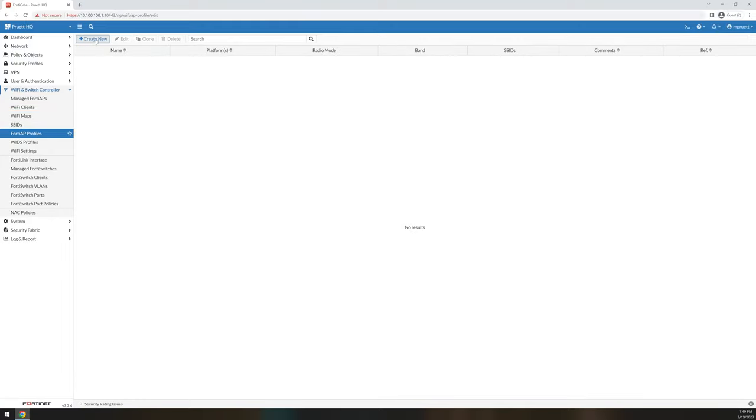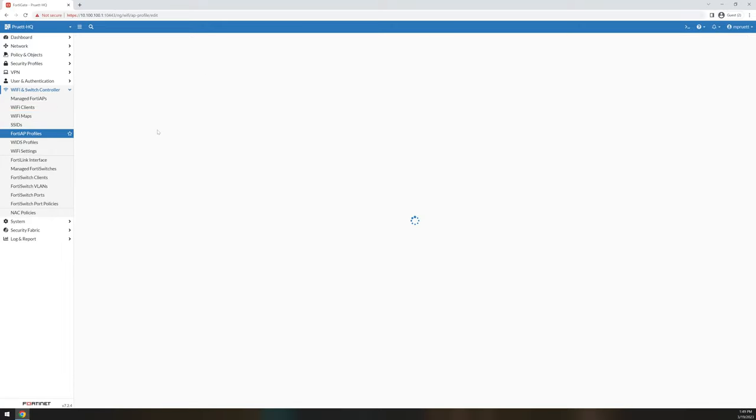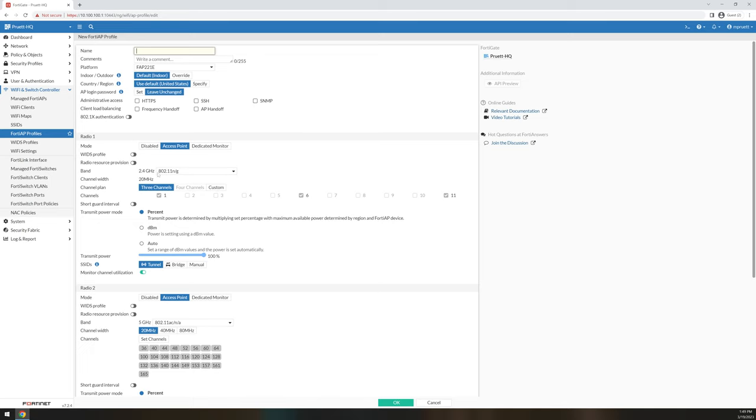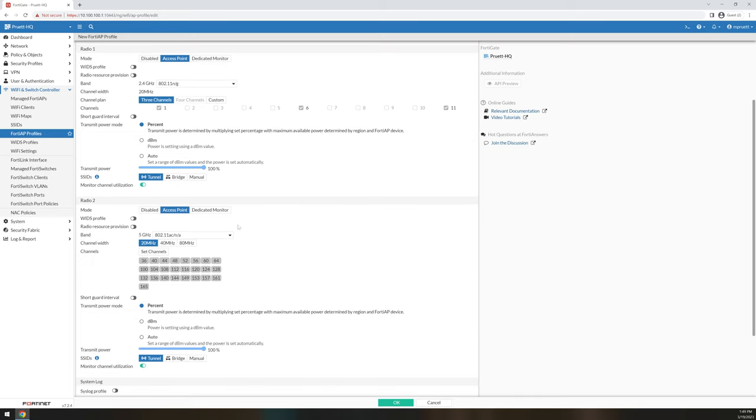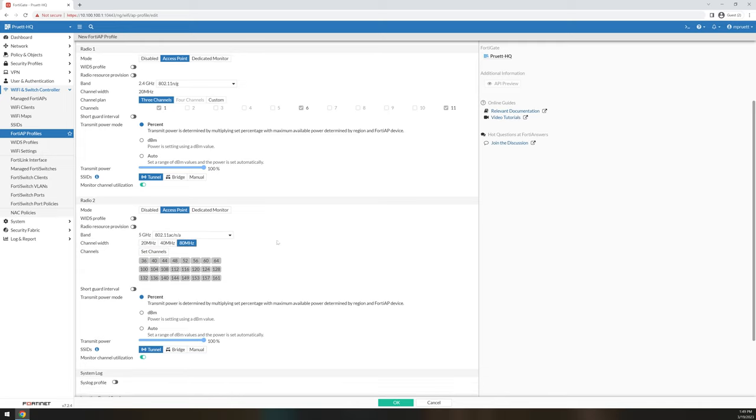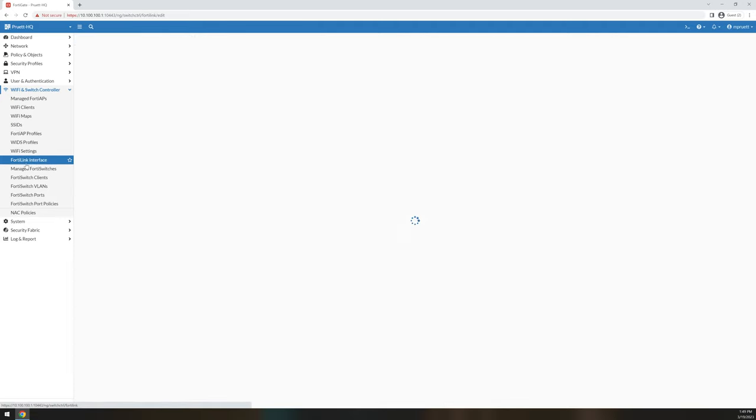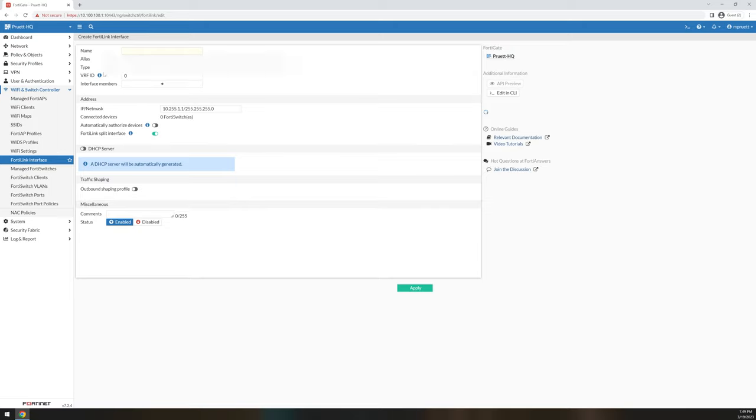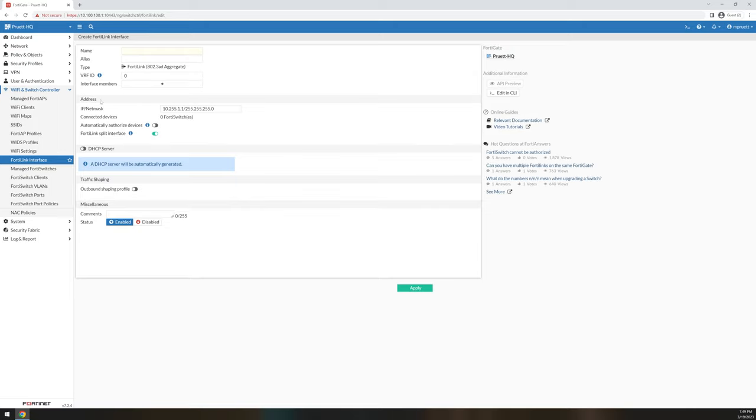AP profiles, that's just where you create your profile for your APs so that you can do it at scale. So if you had a whole bunch of 221Es, you could create an AP profile called 221E default or something. And then you can set your parameters based on your environment. Like maybe you have an environment that doesn't have a whole lot of overhead. So you can use 80 megahertz channel widths and actually get more speed. FortiLink is the trunk interface of the FortiGate for FortiSwitch management. This is where all your FortiSwitches will live.